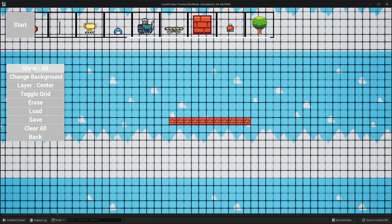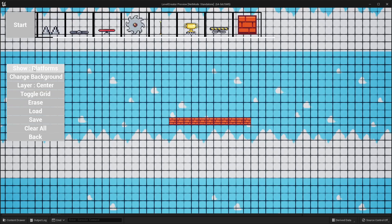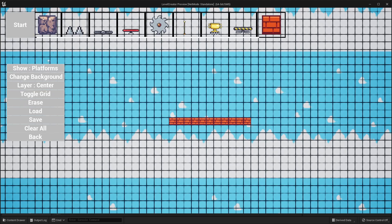If I click the button again, it will filter and now it only shows me enemies. If I click the button again, it will filter again and show me any of the platforms. And what we can do is, if you want to, you can create your own filters and filter different categories of items into different sets.